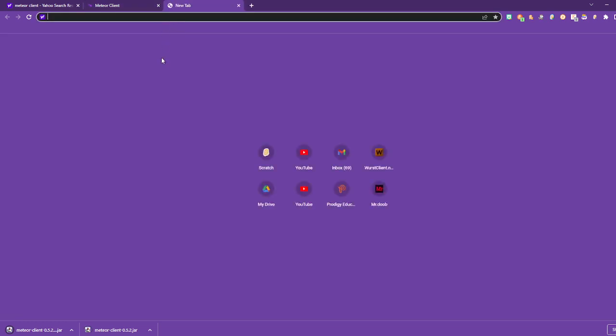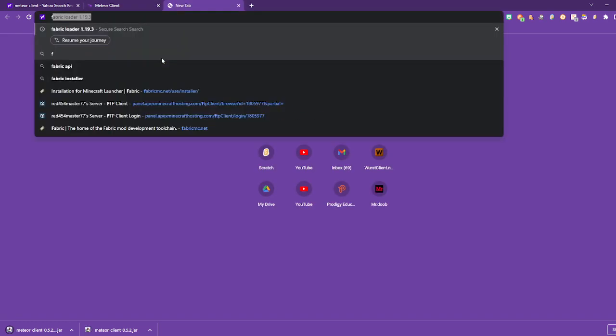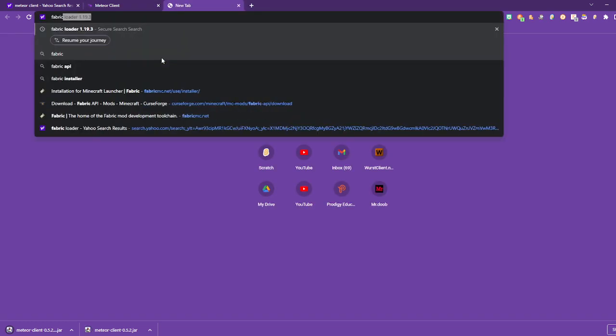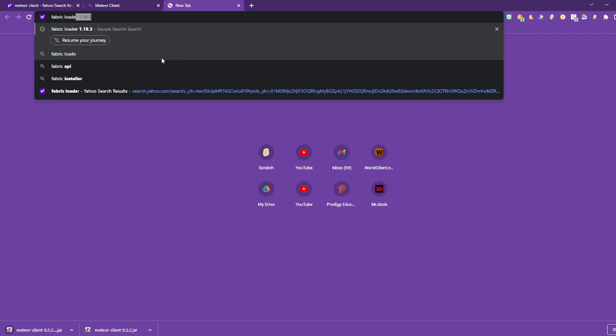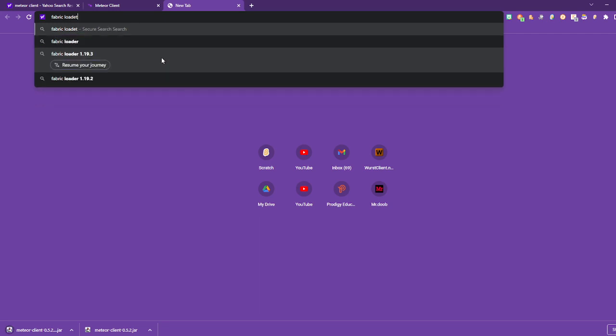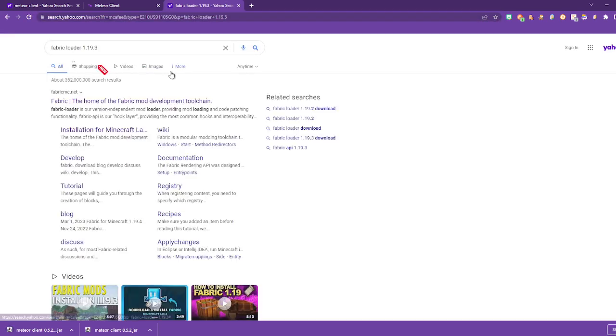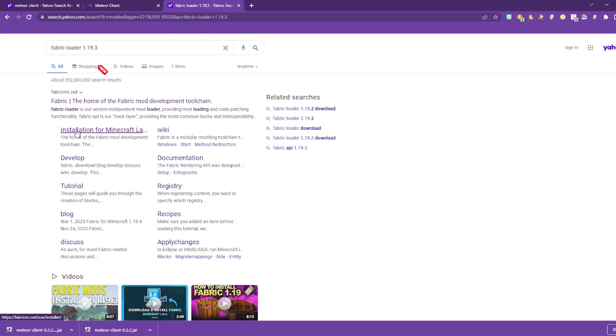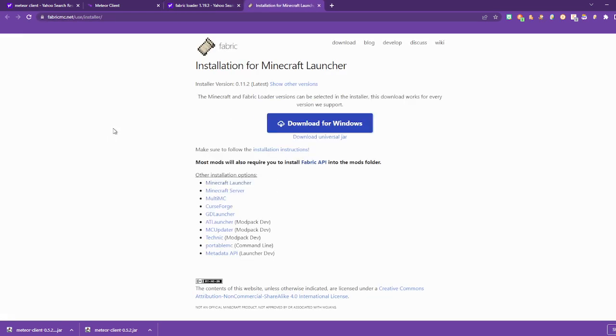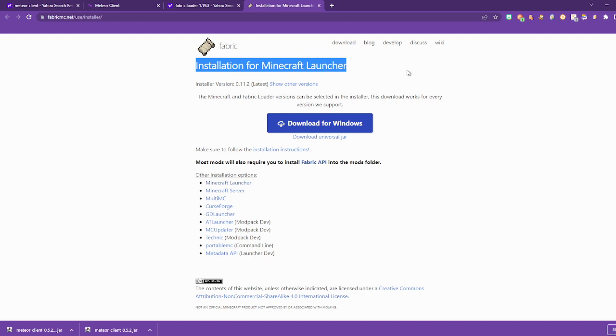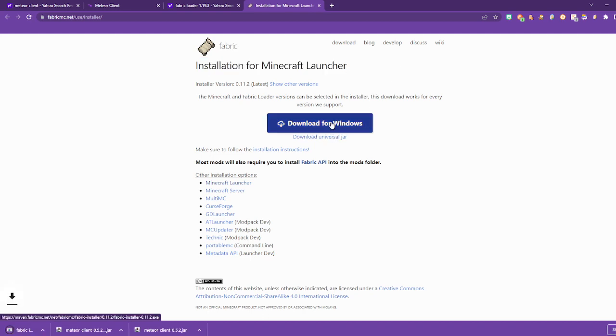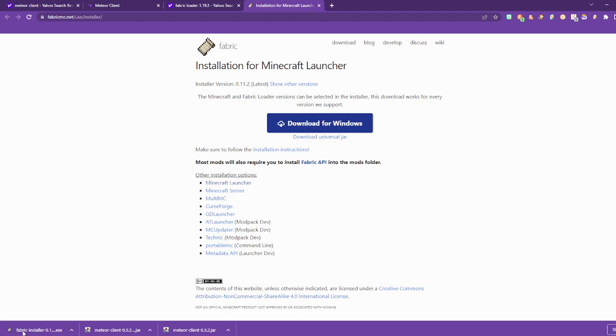Next thing you want to do is search up Fabric Loader. Then press Installation for Minecraft Launcher, then download for Windows. Then you want to open the fabric installer .exe file. Press that.